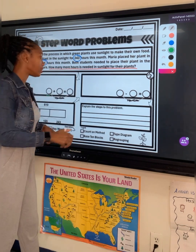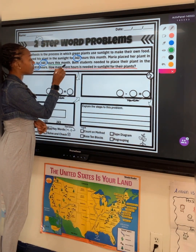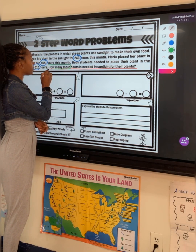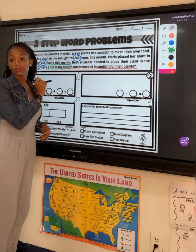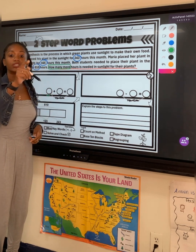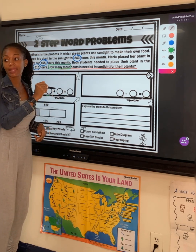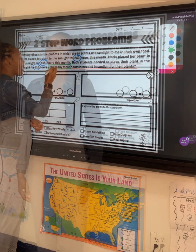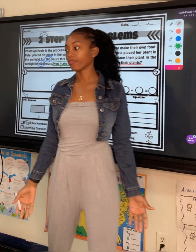How many more tells me what operation? Adding? No, subtracting. So we know that this is a two-step problem.